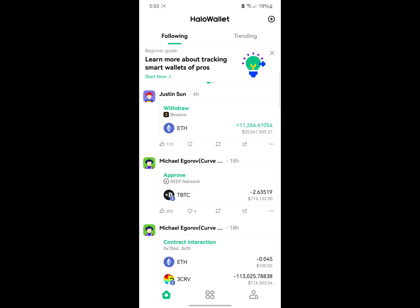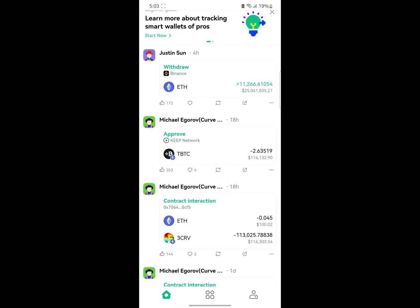Hello guys, welcome to the channel. In this video I'm going to show you how to use Aloe Wallet. The first page is the home section where you're going to see people you're actually following. You can see posts from them and you can also decide to comment on their post.